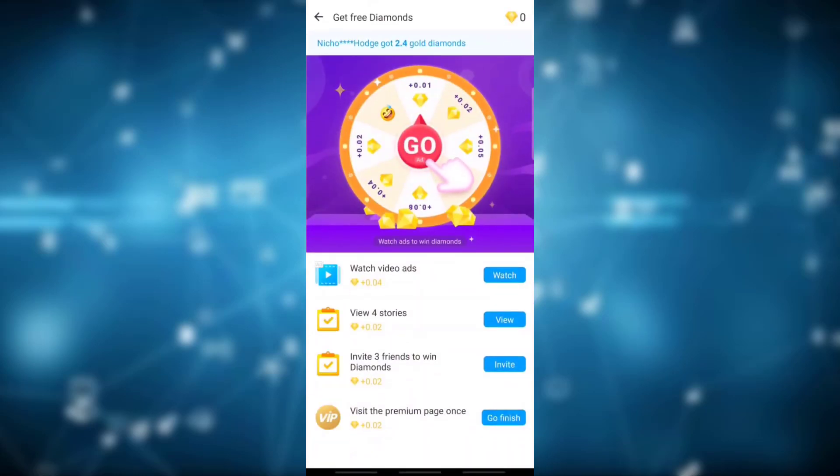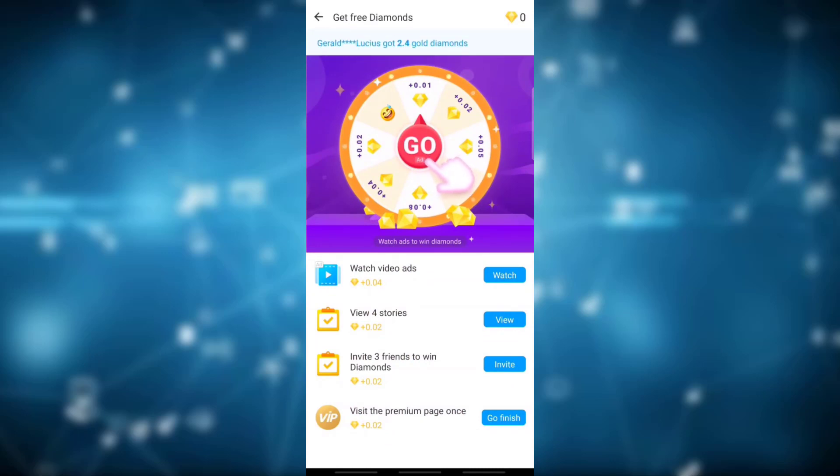Now you may get free diamonds through watching video ads, view 4 stories, invite 3 friends to diamonds, visit the premium page once, etc.